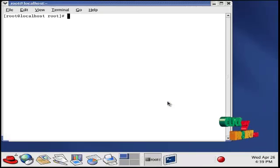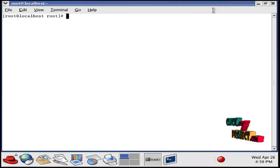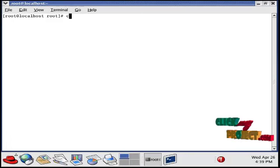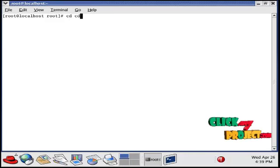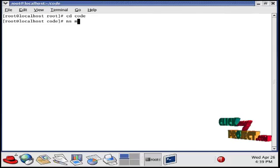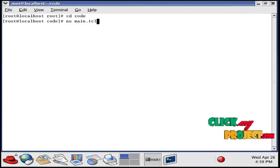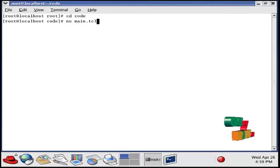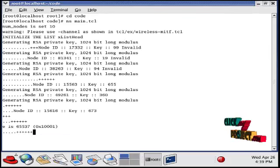First, open the terminal window. Then, go to the directory where we have the code. Then, type 'ns space filename dot tcl'. This is the command to run our code.